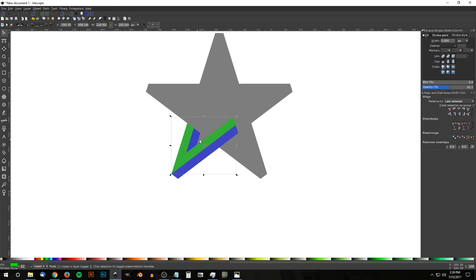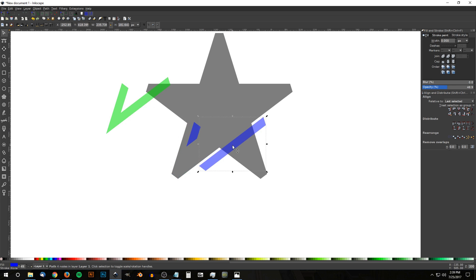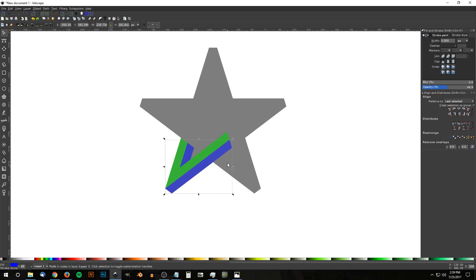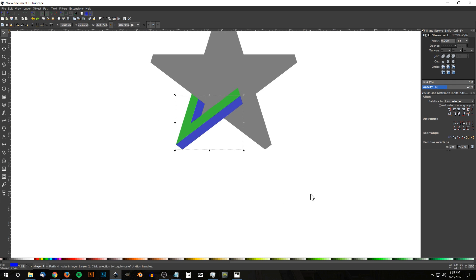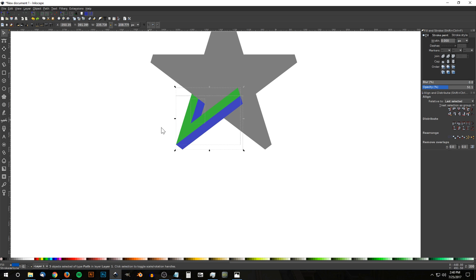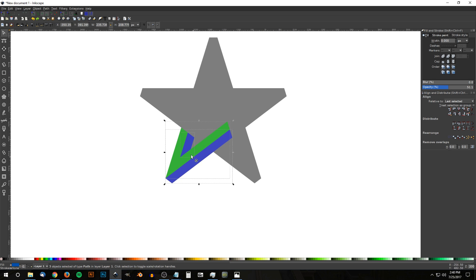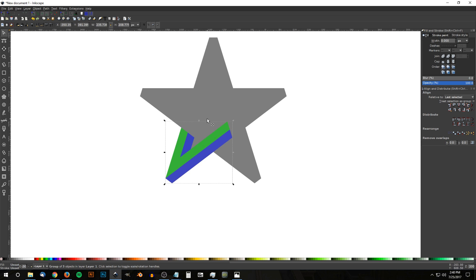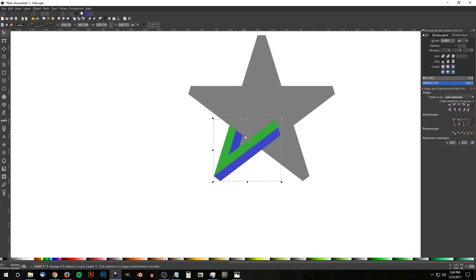Now take both green objects and Shift-click to select them both, then go to Path > Union so we have one green object and the two blue objects. Click and drag over the bottom green and blue pieces and group them together by hitting the Group button. Then duplicate that group by hitting Ctrl+D.